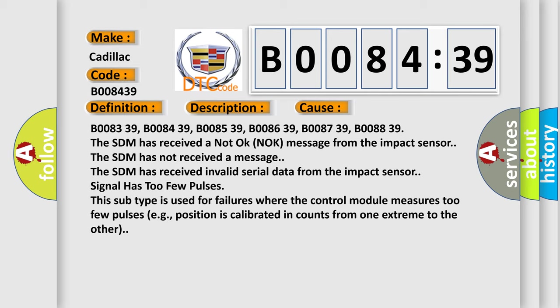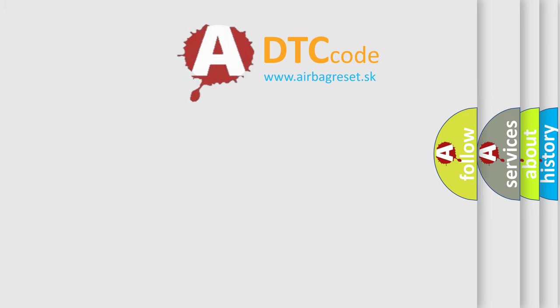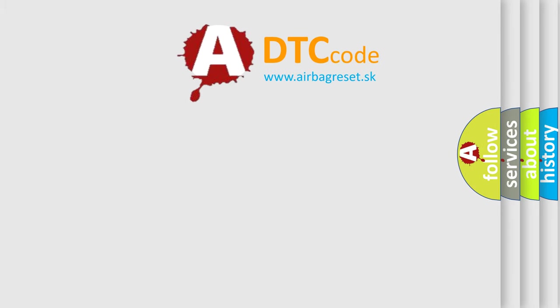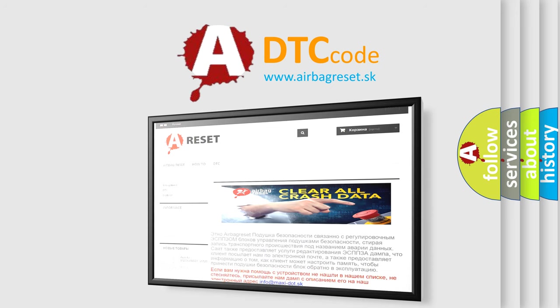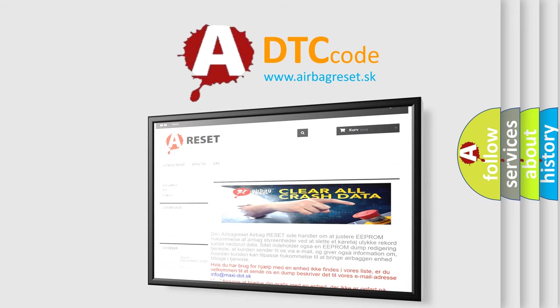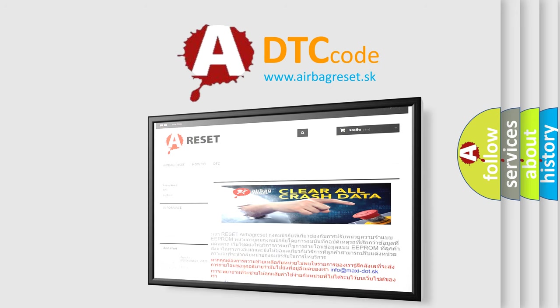For example, position is calibrated in counts from one extreme to the other. The Airbag Reset website aims to provide information in 52 languages. Thank you for your attention and stay tuned for the next video.